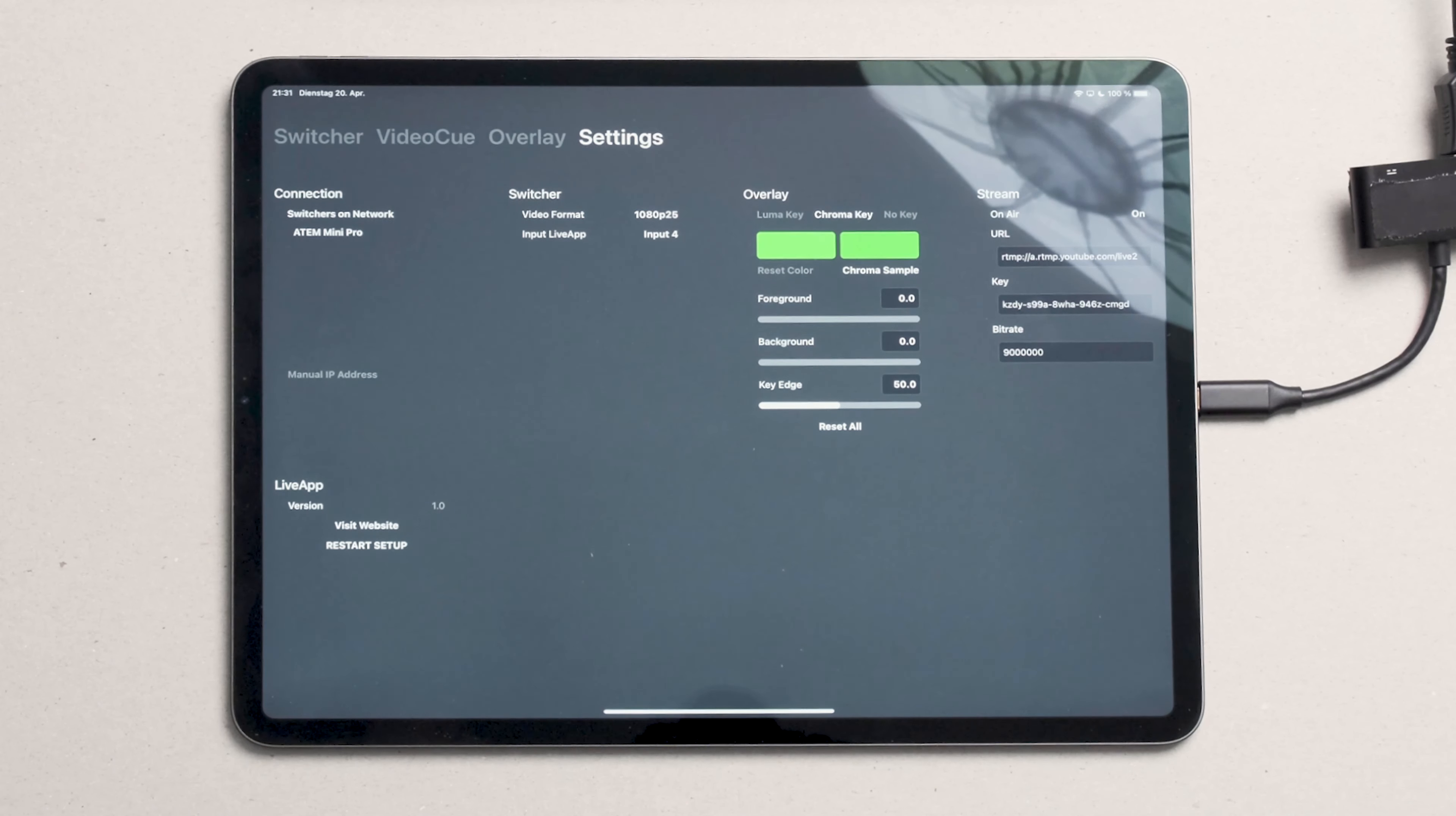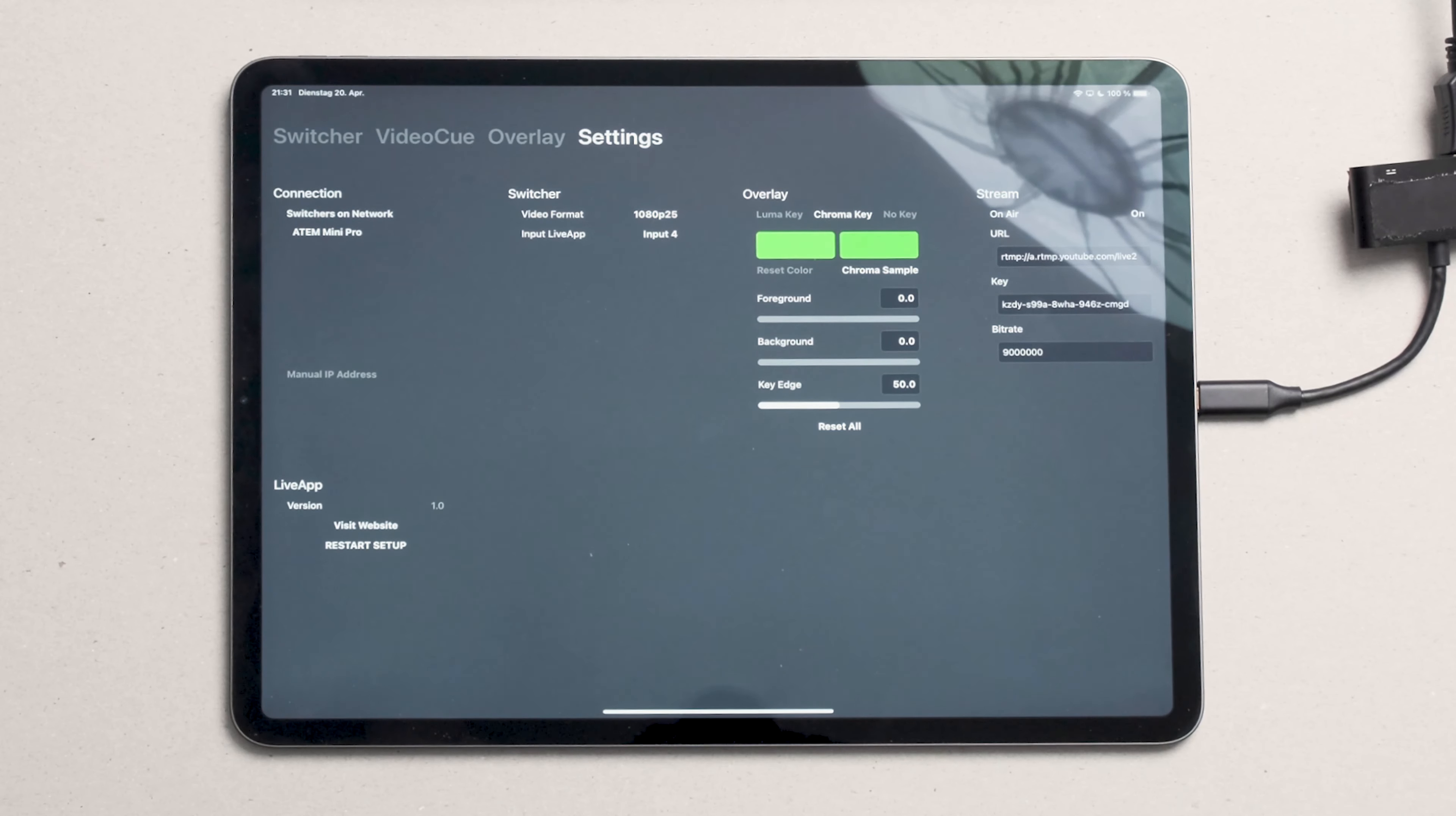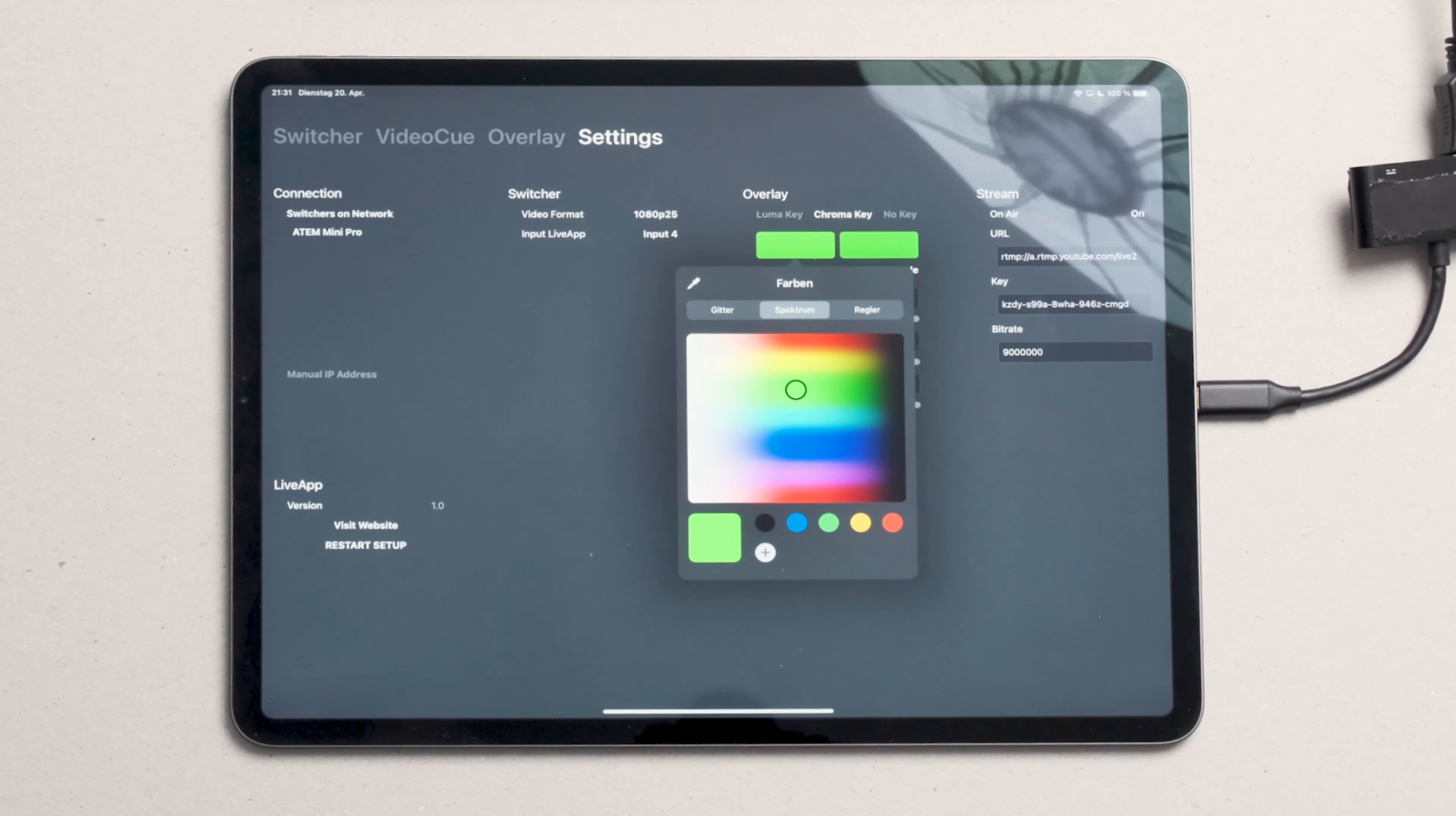In the overlay settings we can change the key. By default we use a green screen key, also known as chroma key. But we can change the key color. For example, if our overlays use mainly green,